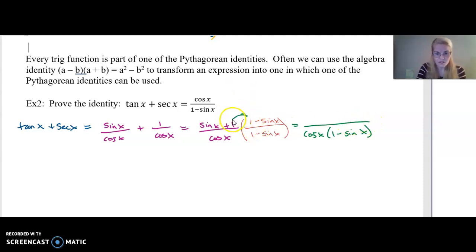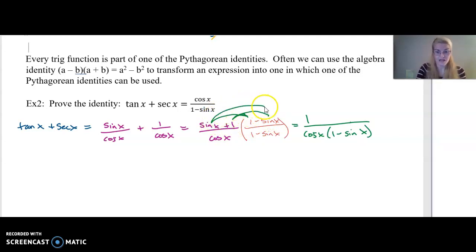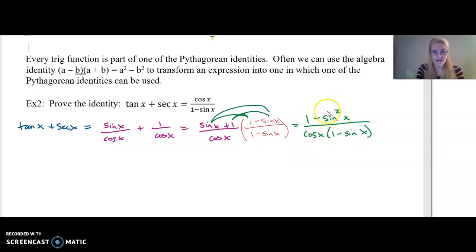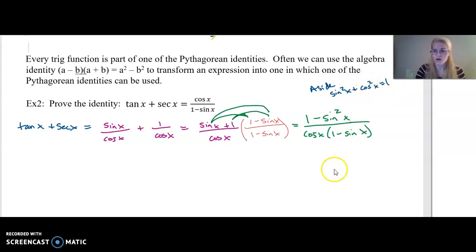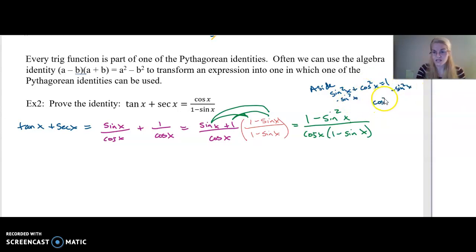In the numerator, when I multiply: one times one is one, one times negative sine x is negative sine x, and sine x times one is positive sine x, so those cancel out. And then I have one minus sine squared x. Using our Pythagorean identity — sine squared x plus cosine squared x equals one — if I subtract sine squared x from both sides, I get cosine squared x equals one minus sine squared x.